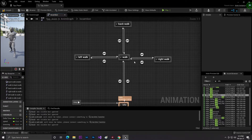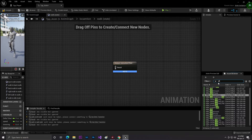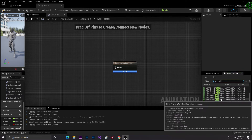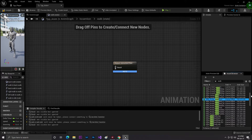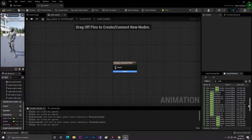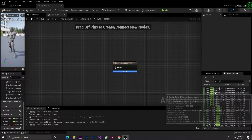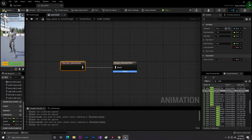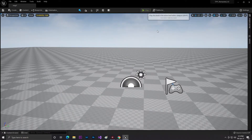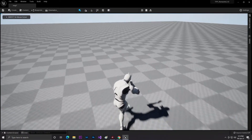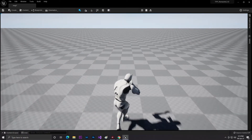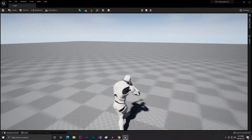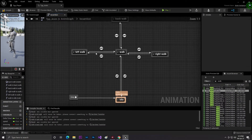Now we have the Is Moving boolean. In the Locomotion state machine, the first transition checks if Is Moving is true — if so, play the walk animation. If not moving, check if Is Moving is false (not), and stop the animation. Let's add a walk animation — searching 'walk forward', we find a looping walk type. Compile and save. As you can see, going forward, left, or right will now play the animation.